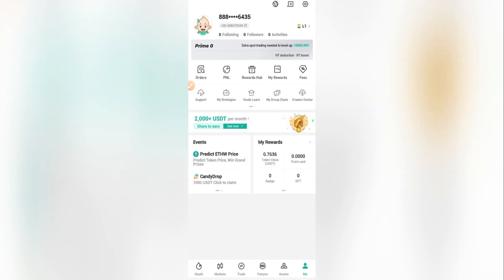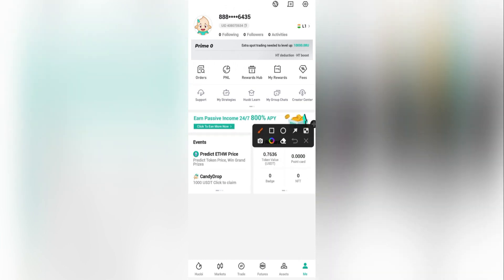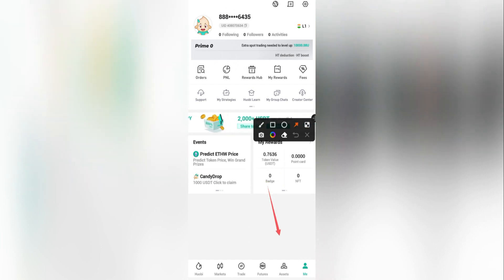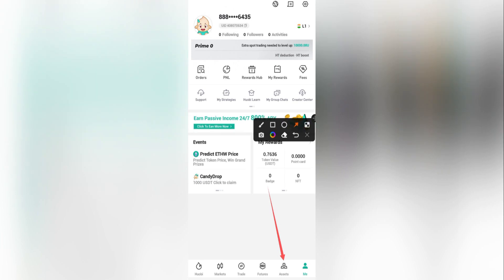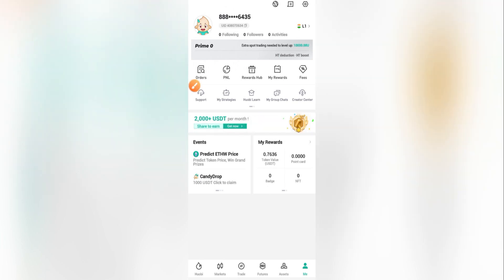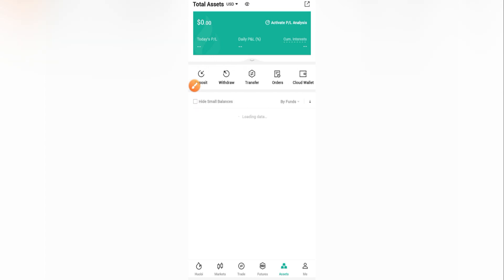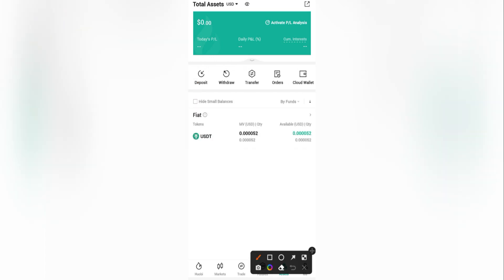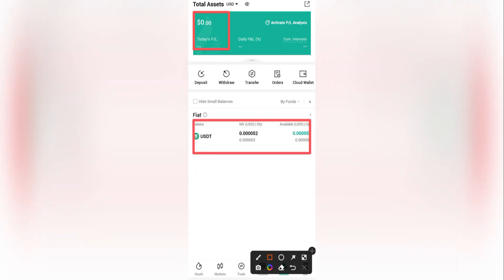Once you're in, you can click on 'Assets' to check the amount of assets you have. As you can see, I don't have almost any asset here — I'm having zero USDT, which is almost zero. So what I have to do now is buy some.